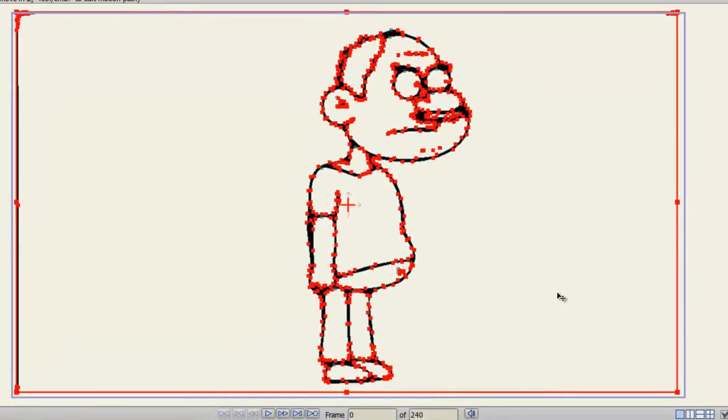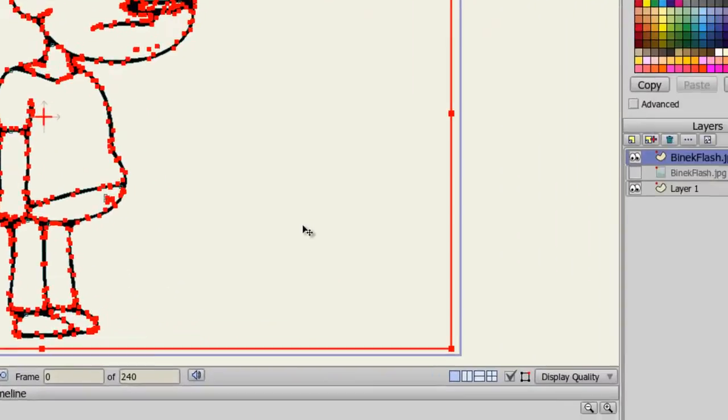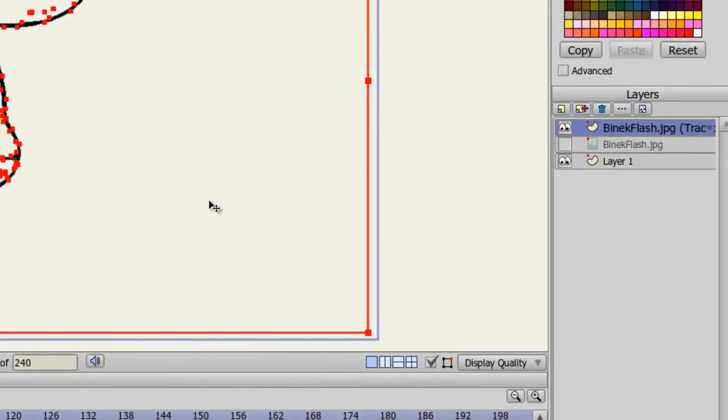You can now see the image has been replaced with a vector graphic. And on my layers panel, the image is hidden while a new vector layer has been placed above it. That is the current vector layer we are looking at.